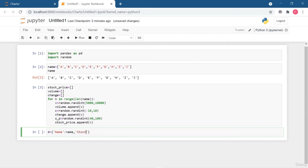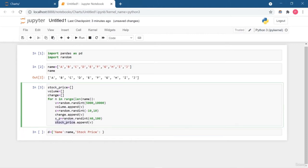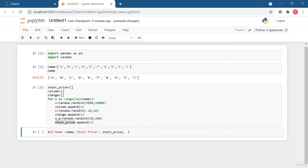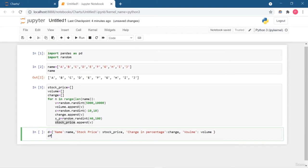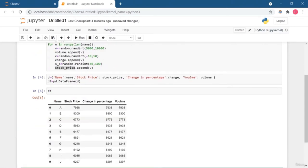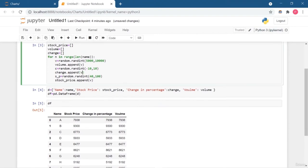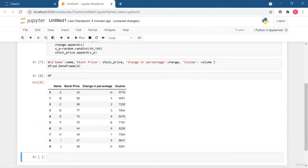I have four lists: name, stock price, volume, and change in price. The for loop iterates 10 times — the length of the name list — and uses random.randint to generate dummy values between two specified numbers. I'm then putting all list values into a dictionary with keys for name, stock price, change in price, and volume. The dictionary is converted into a DataFrame, which is the main input for creating charts.